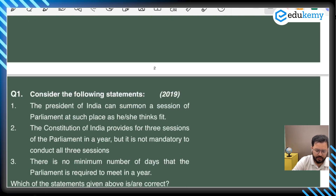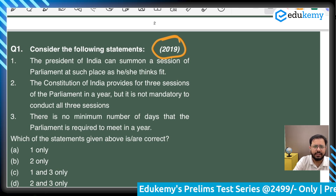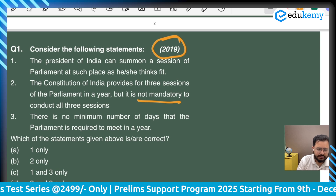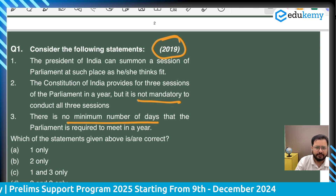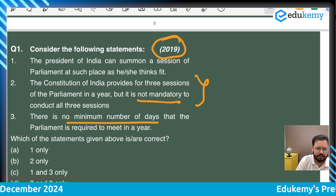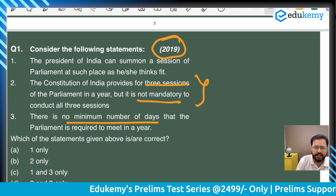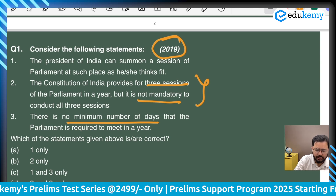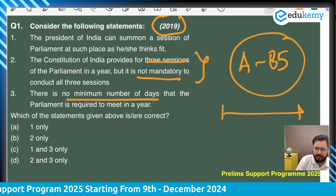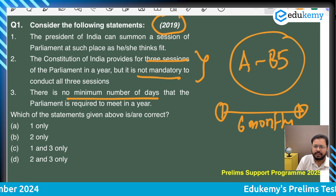Question 1 from 2019: The President of India can summon a session of Parliament at such place as he or she thinks fit. The Constitution of India provides for three sessions in a year, but it is not mandatory to conduct all three. There is no minimum number of days that Parliament is required to meet in a year. The catch is the second statement — the Constitution does not provide any detailed schedule. Under Article 85, the maximum gap between two sessions is six months.